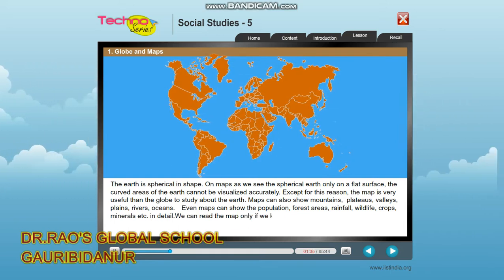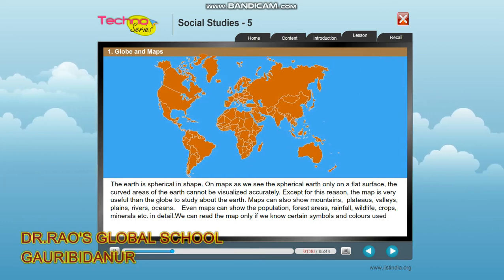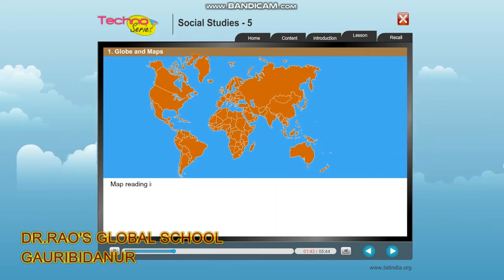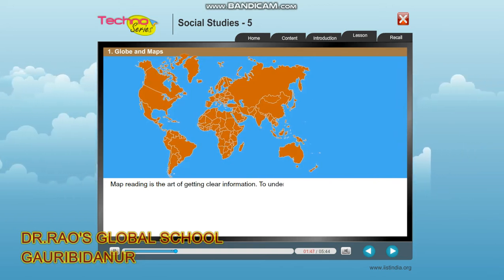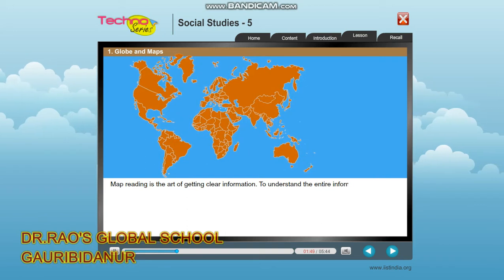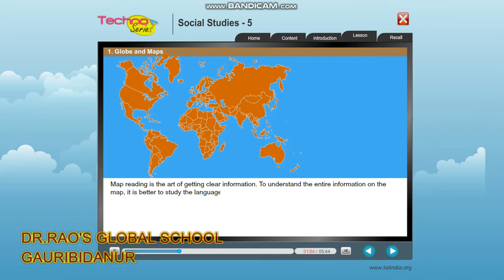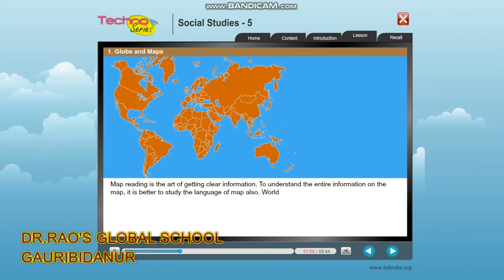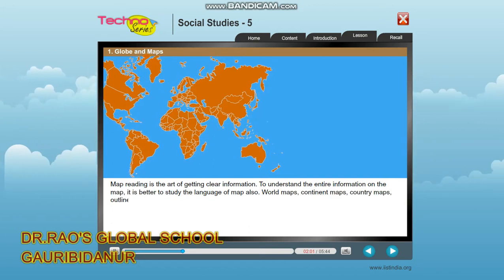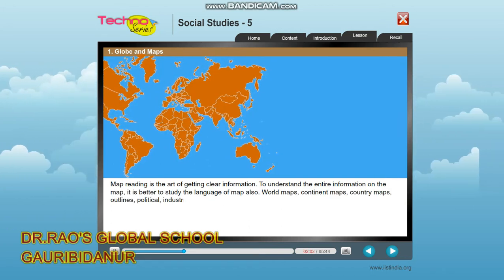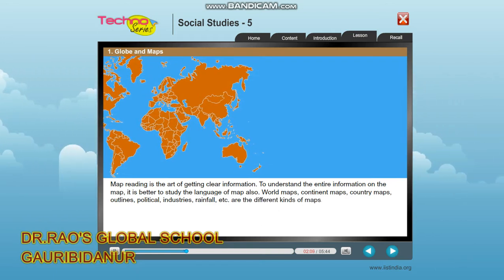We can read a map only if we know certain symbols and colors used in it. Map reading is the art of getting clear information. To understand all the information on a map, it is better to also study the language of maps. World maps, continent maps, country maps, outlines, political, industries, and rainfall maps are the different kinds of maps.